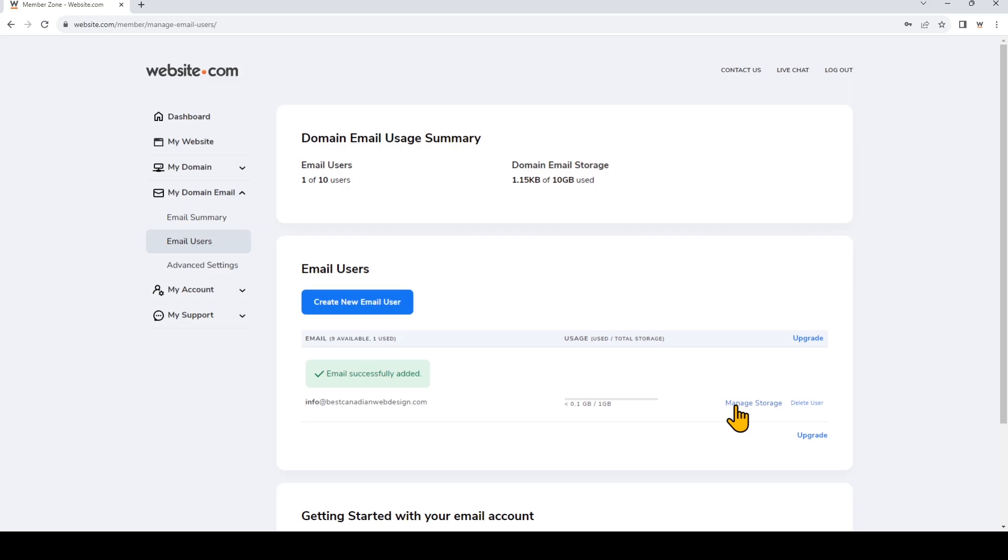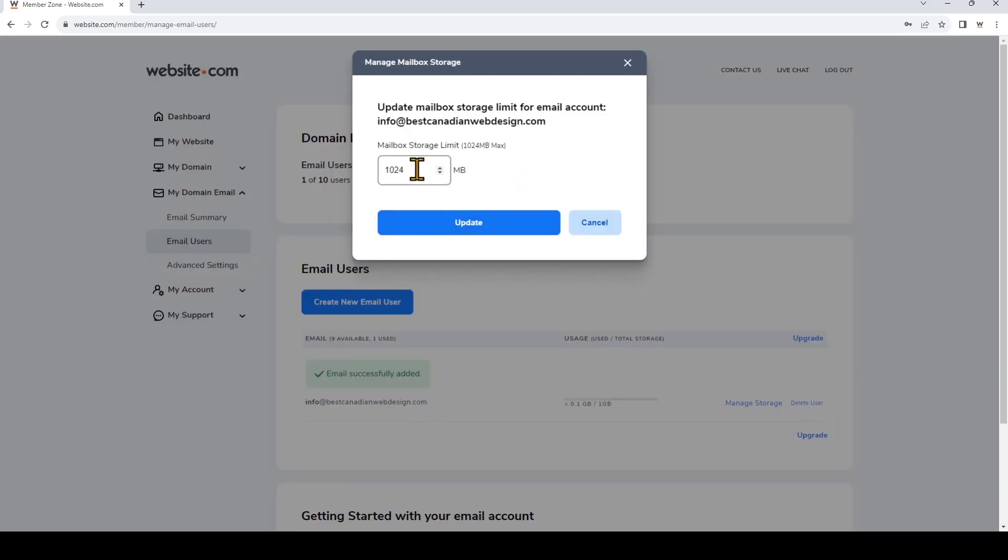Just click manage storage right beside it. And then enter the limit that you would like to set for the mailbox storage.